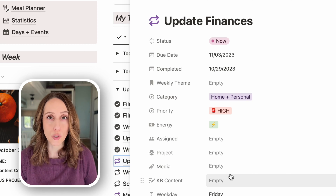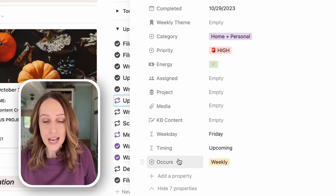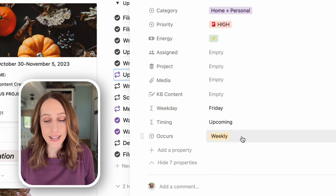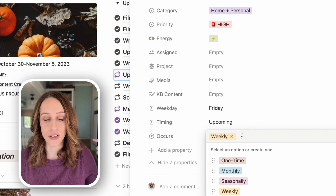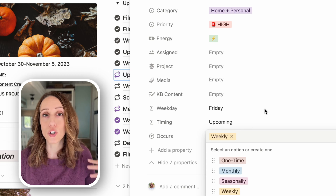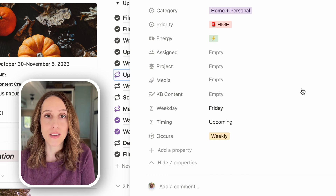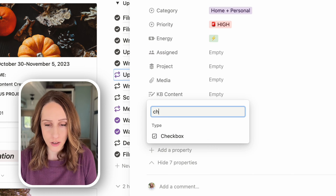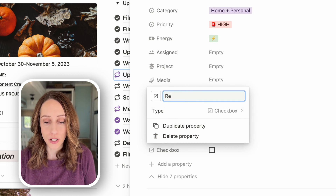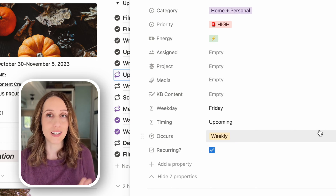Let me unhide properties and show you my fail-safe. I added a select property called 'occurs' with tags for whether it's a one-time task, weekly, monthly, or seasonal. That way, recurring tasks in my to-do list get one of those tags. You could also add a checkbox property labeled 'recurring.' The main reason is to create a property you can filter by, to pull all recurring tasks into one page — like a weekly planning page — so you can change all due dates at once.